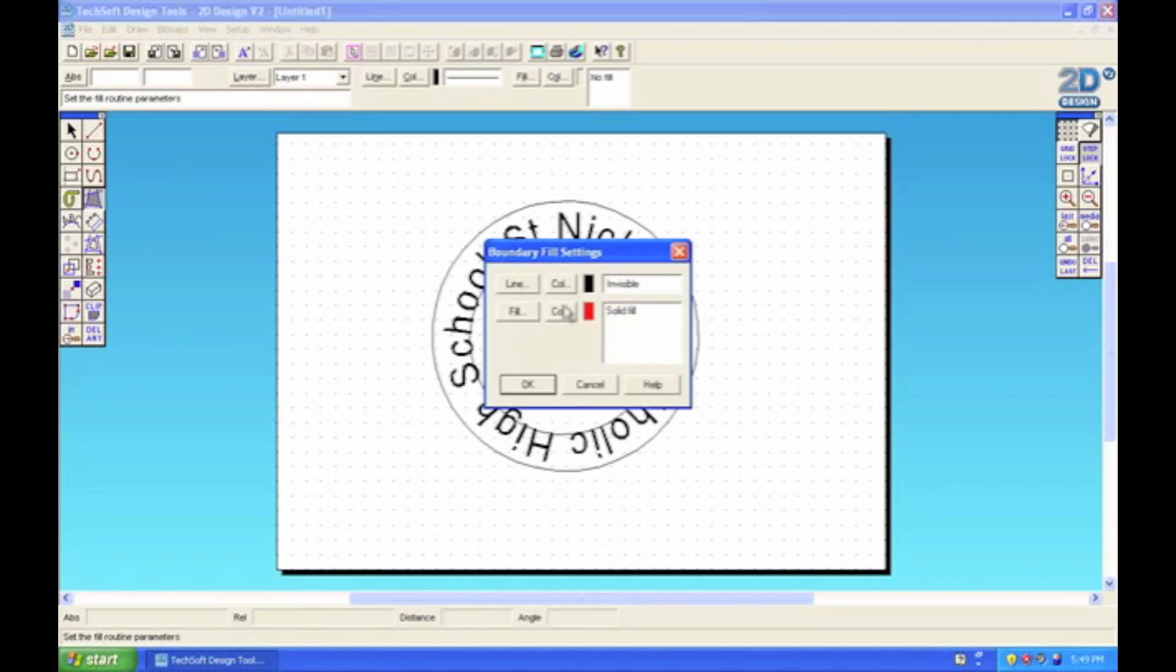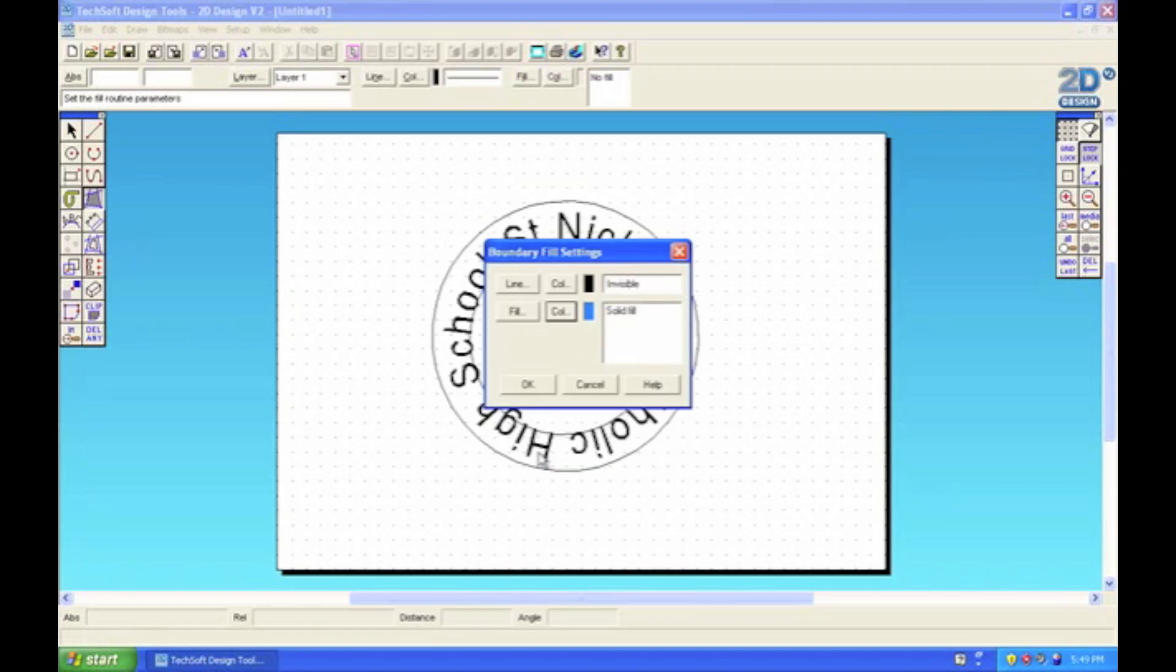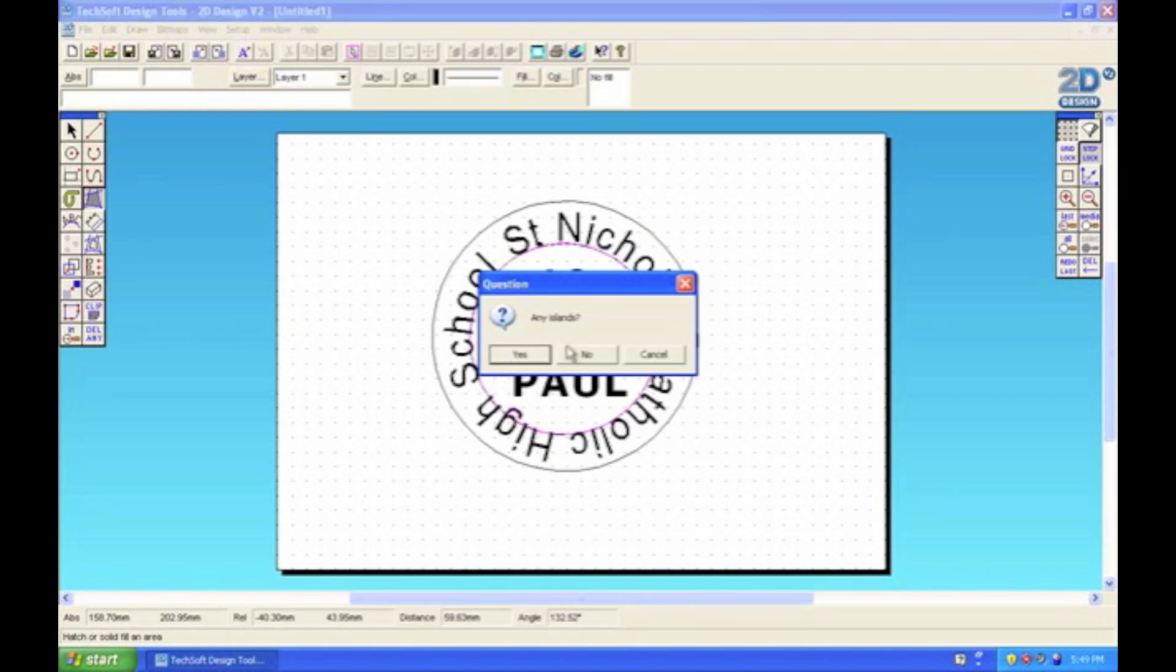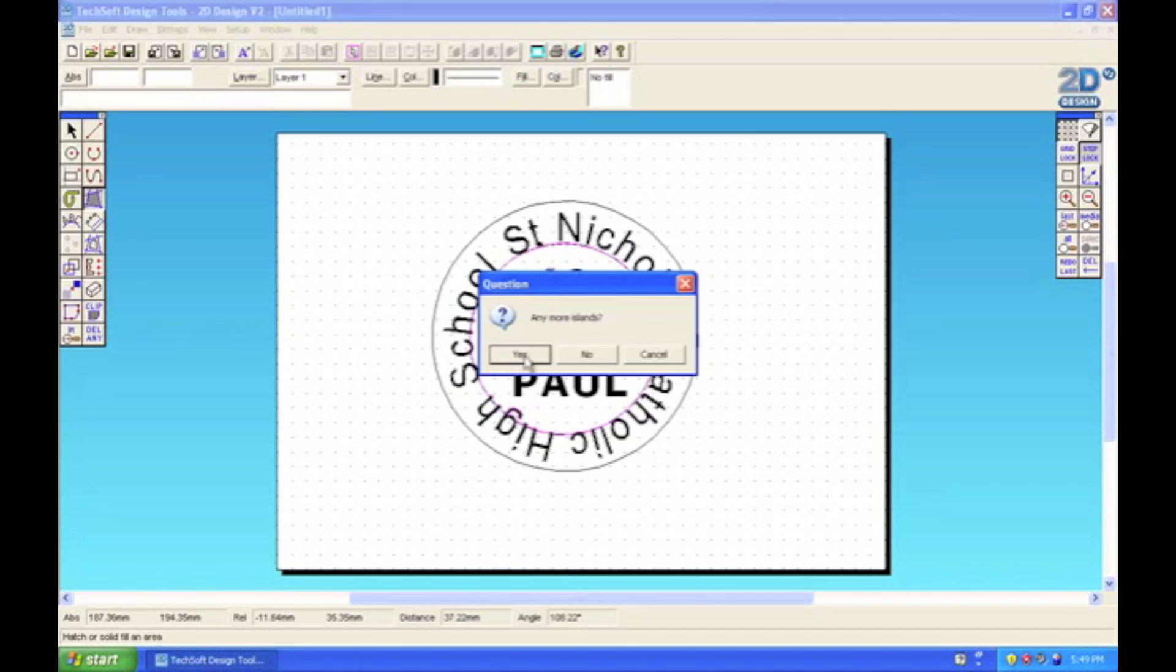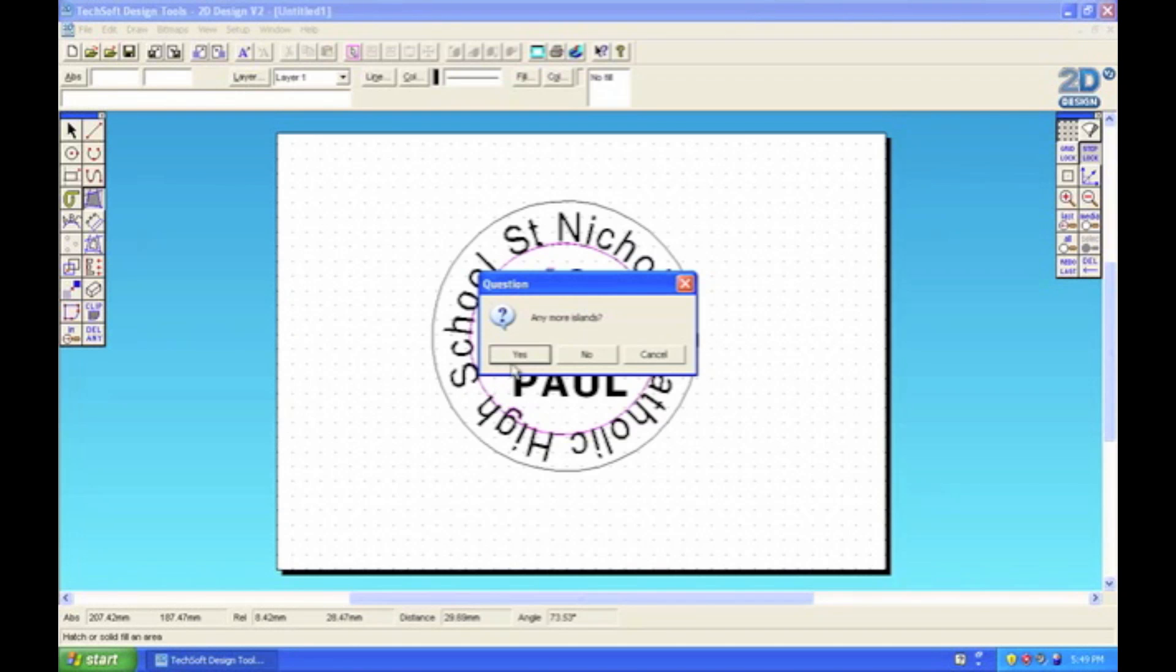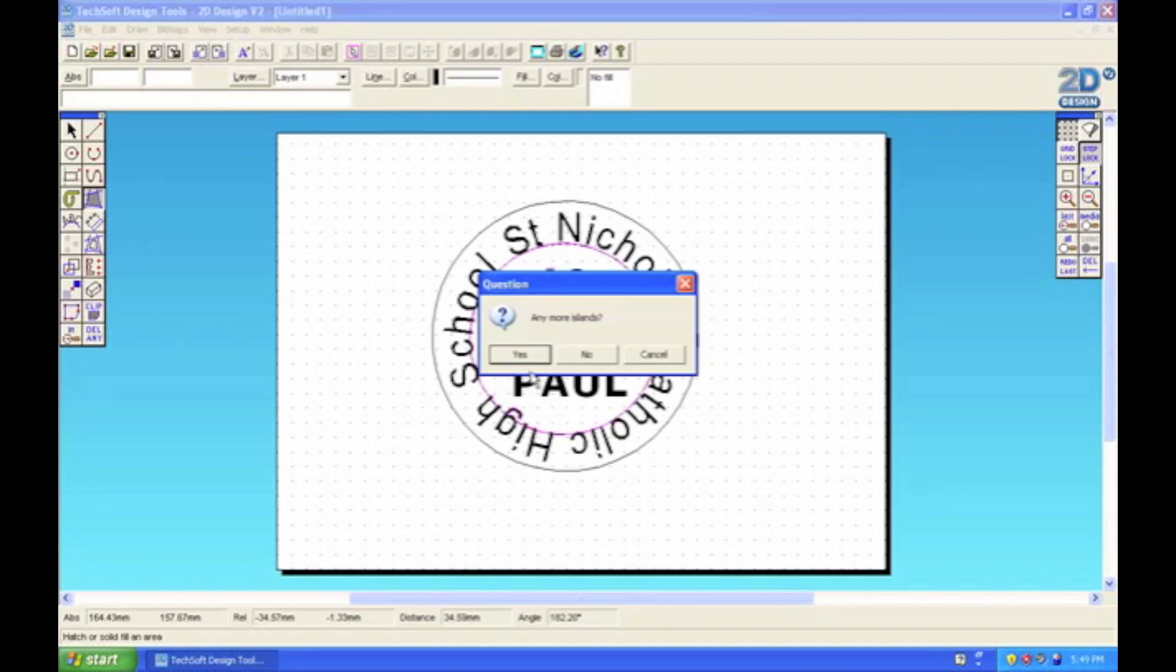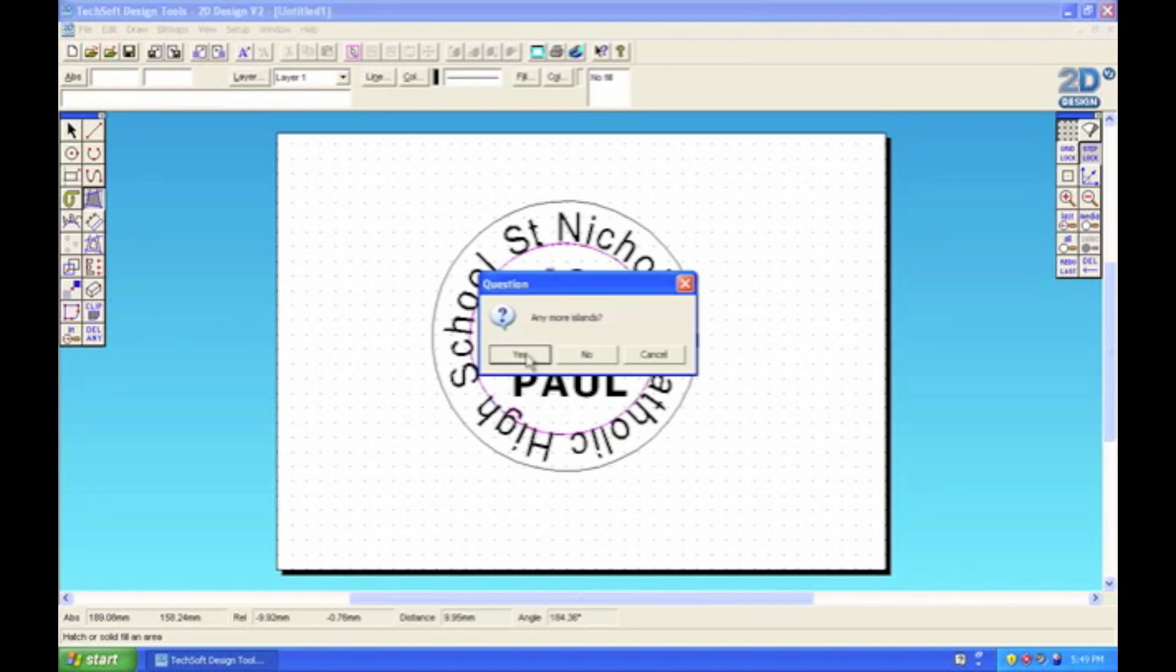Now finally I can add some color to the logo. There are two ways of doing this. I could fill the circle like this, but then I'm going to have to select all the text and highlight them as islands. Otherwise when we fill it, the actual fill will go over the letters. This is the long way of doing it.